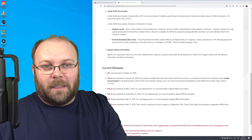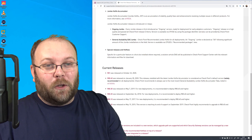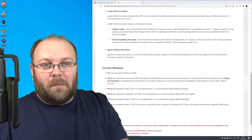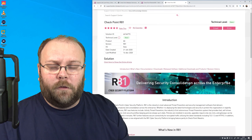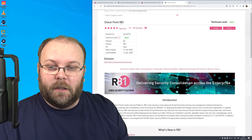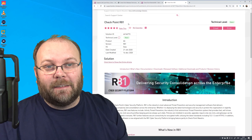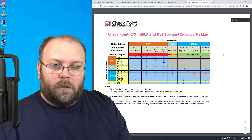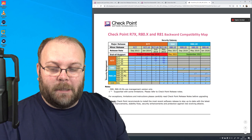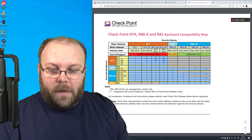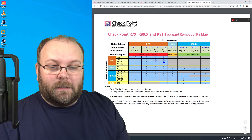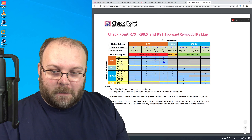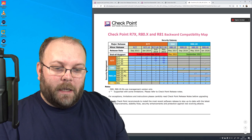For example, you can have an R81 management station and even an R77.30 gateway controlled by it. But you cannot have an R77.30 management station controlling an R81 gateway. To check which versions are compatible, go to the latest release notes which contain the backwards compatibility map. An R81 management station can manage an R77.30 gateway, but an R77.30 management station cannot manage later gateways.